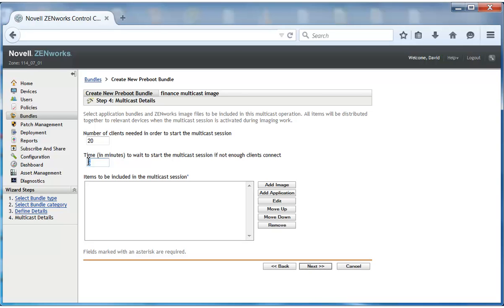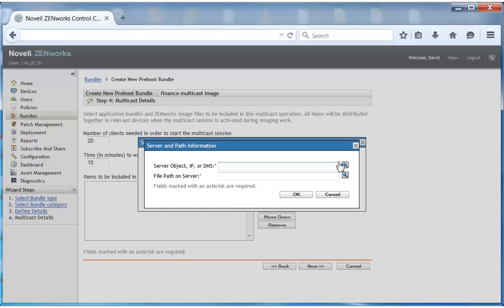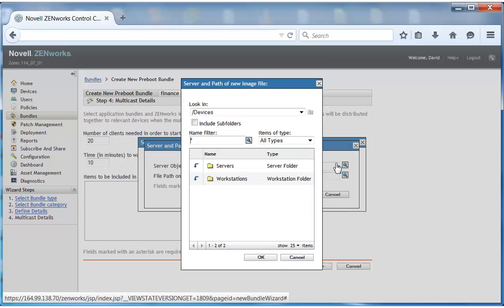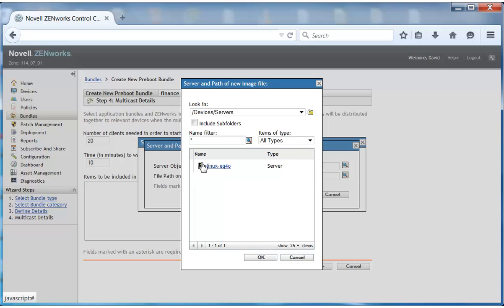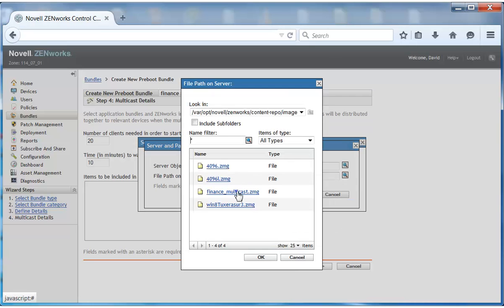At the same time, David doesn't want to delay the session for those devices that have joined, even if other devices are delayed in joining. Therefore, he specifies 10 minutes as the maximum amount of time to wait after the first device joins the session. David adds the image, which is stored on his Zenworks imaging server, to the bundle that is created for the finance team.